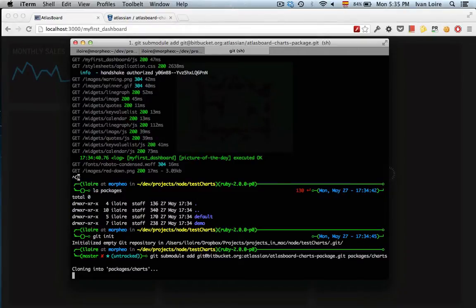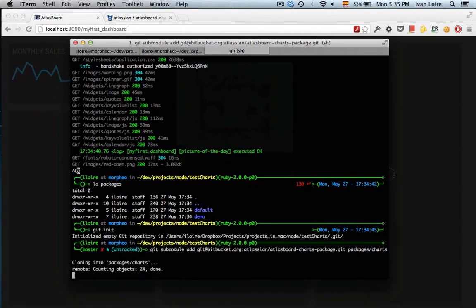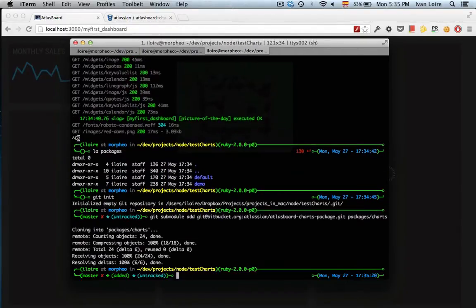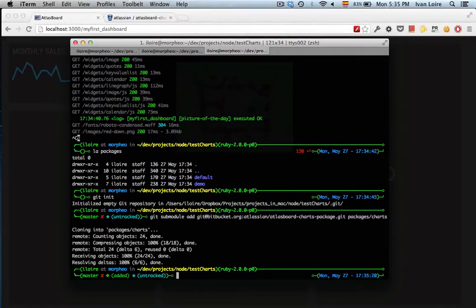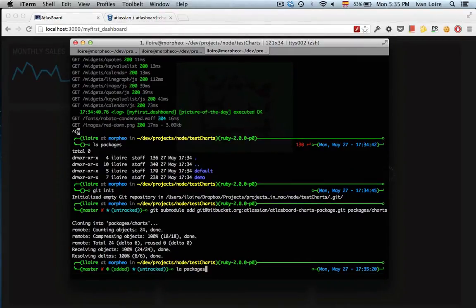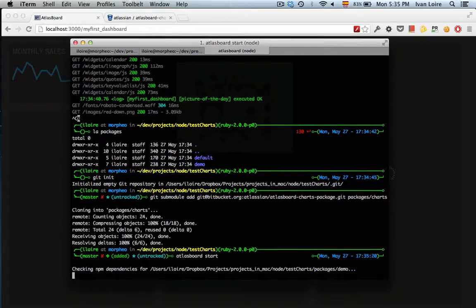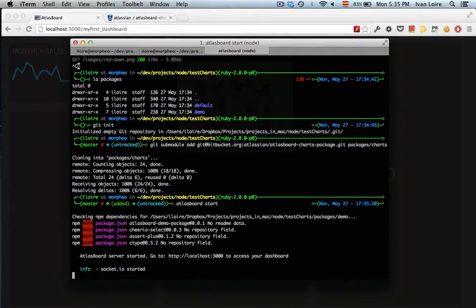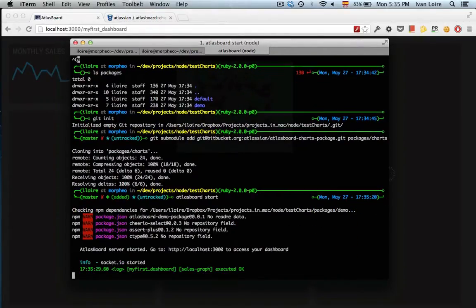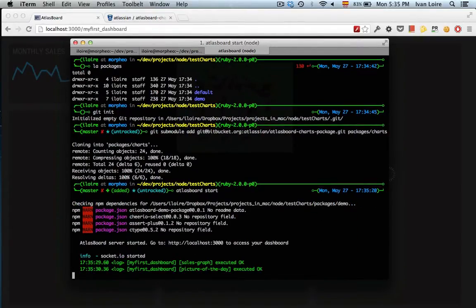Once I got all the files, the package has been installed. So now I can run Atlasboard. All the dependencies are going to be installed.